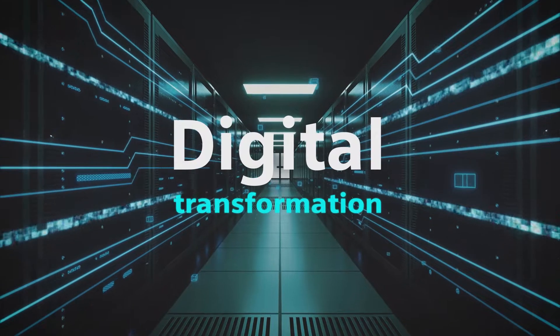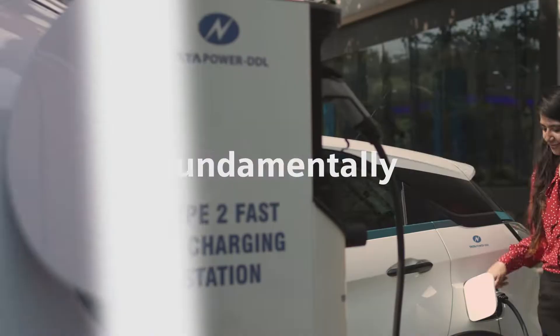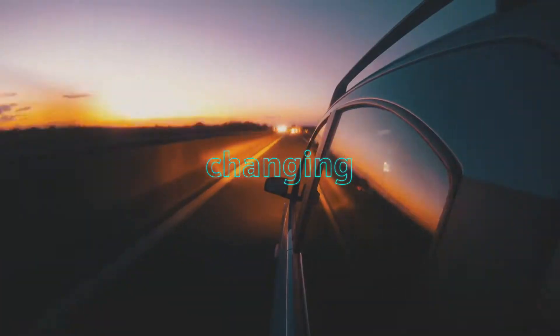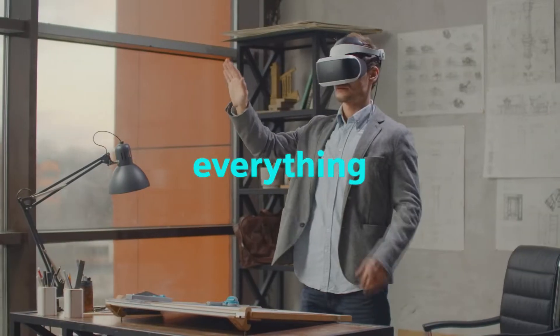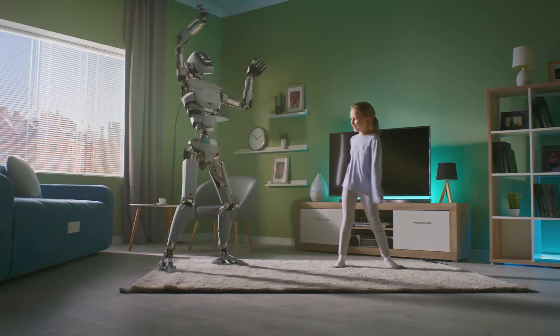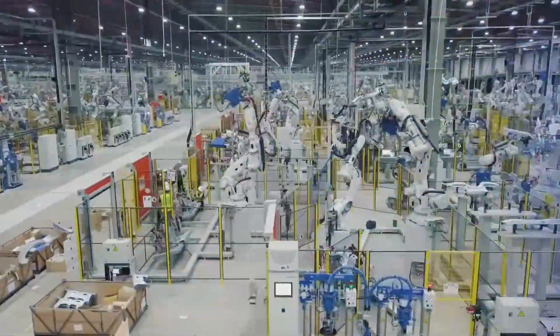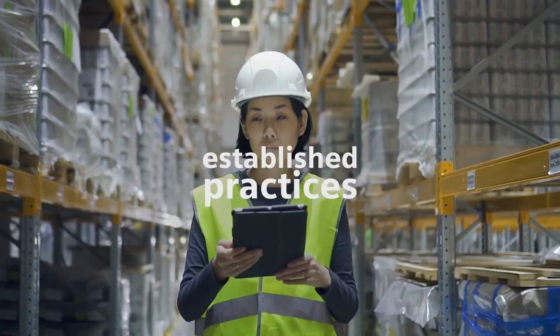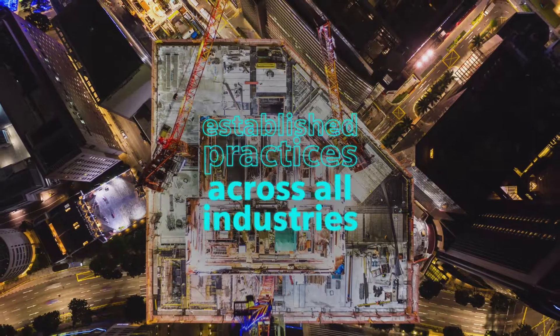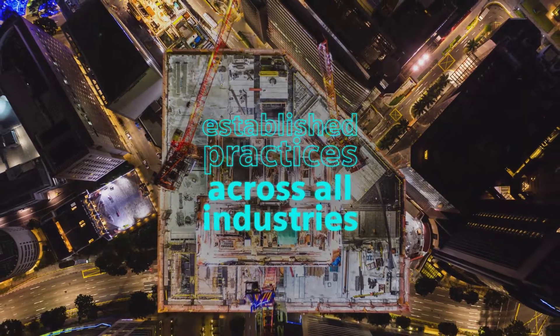Digital transformation is fundamentally changing everything. Not only in our private lives, but also established practices across all industries.